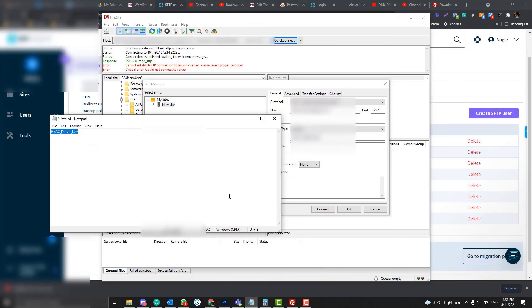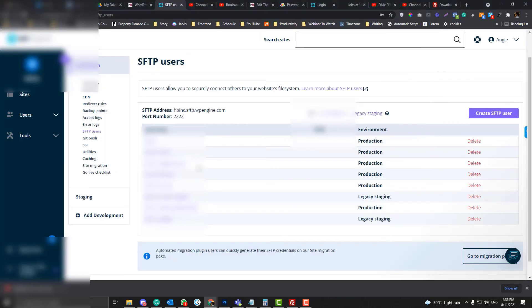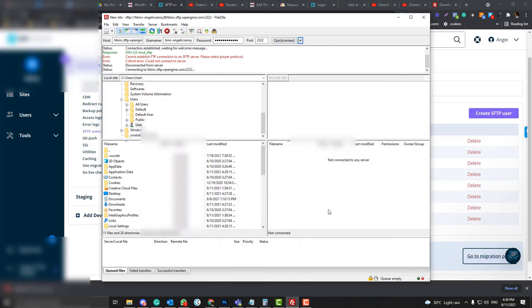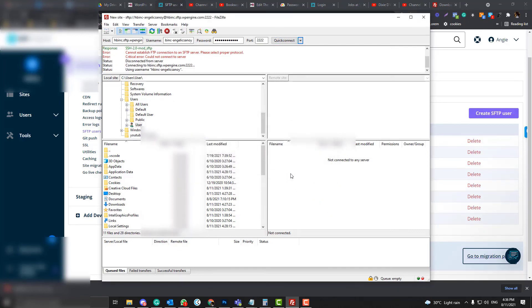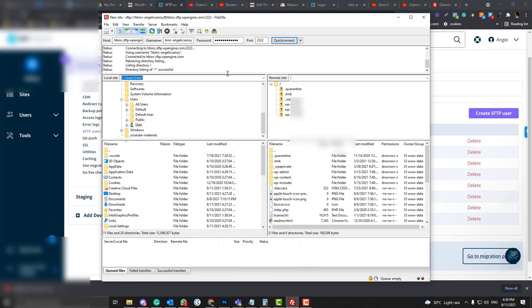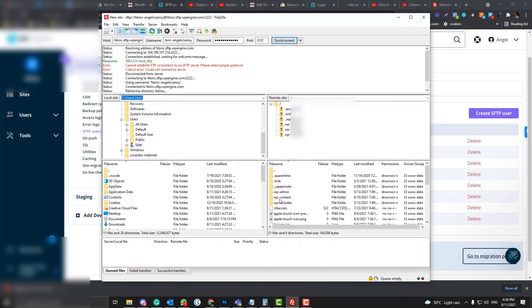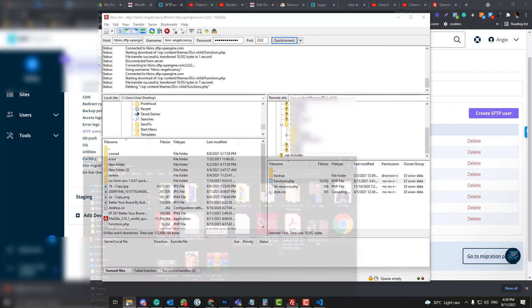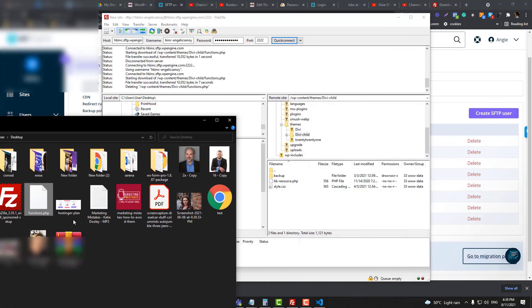And then the password. Sorry, sorry, sorry. And then the password, and then connect. Okay, so right now we already have access to the website. Go into the functions.php file.